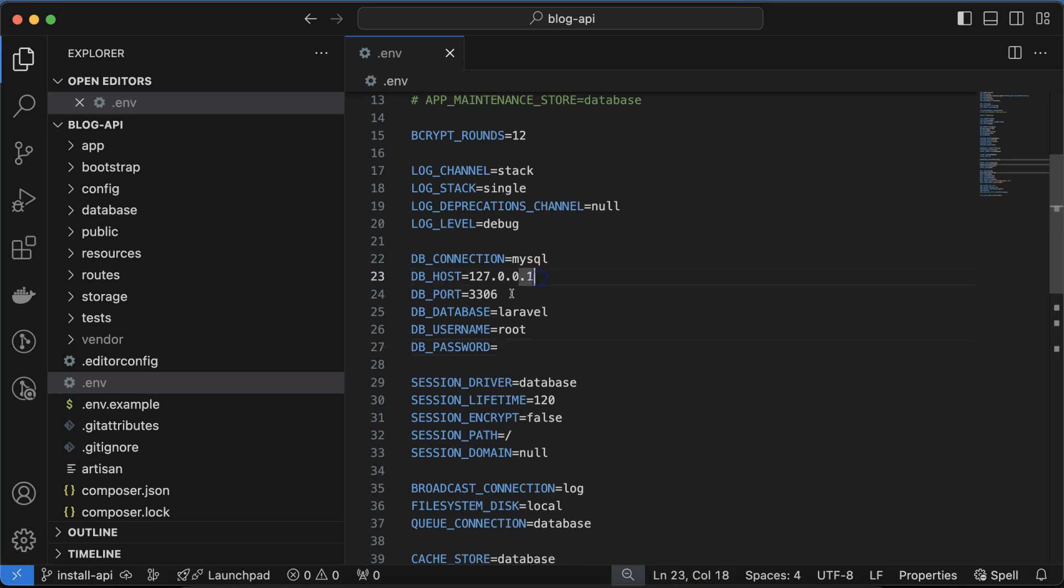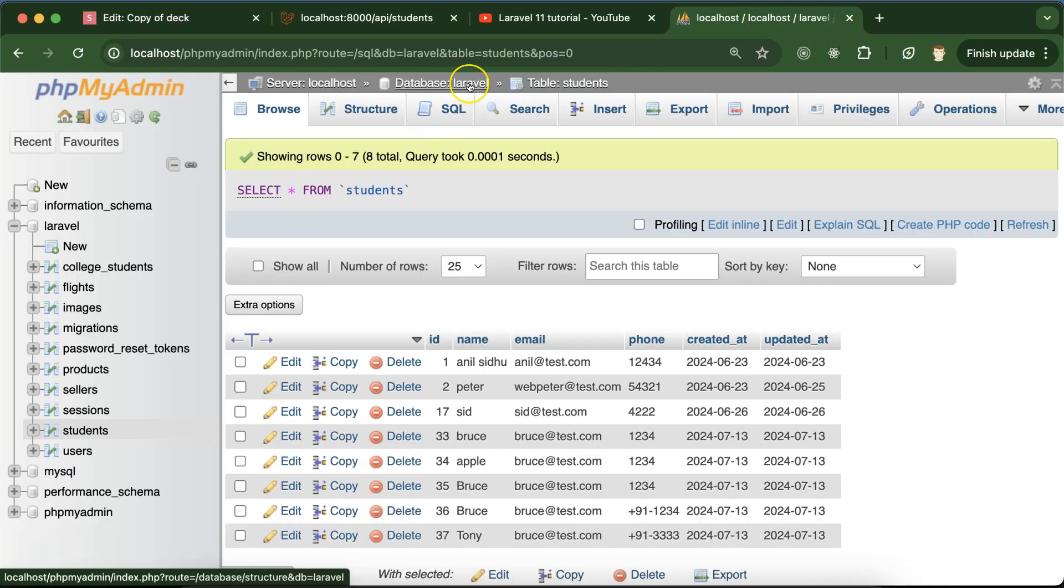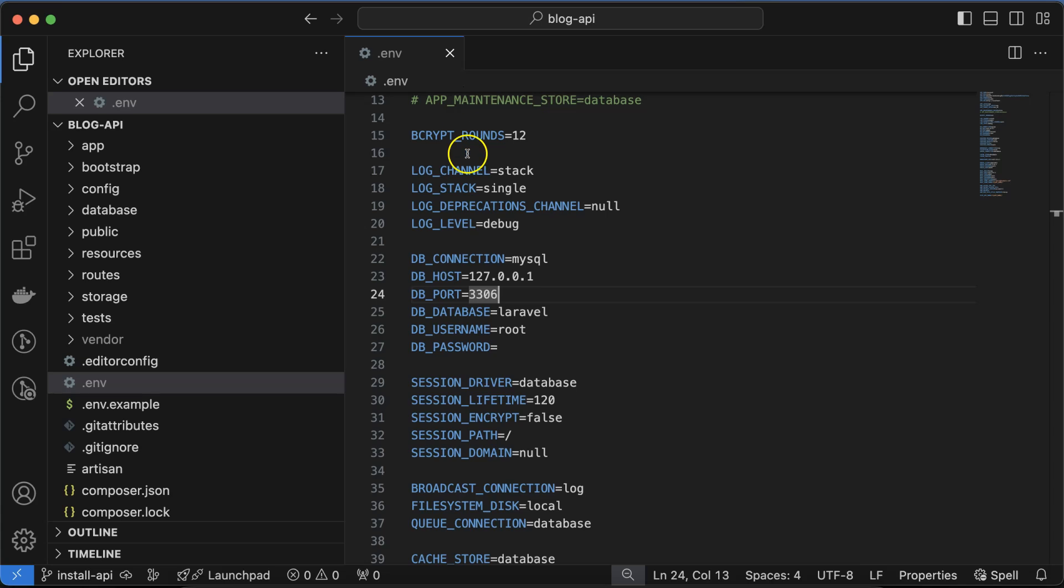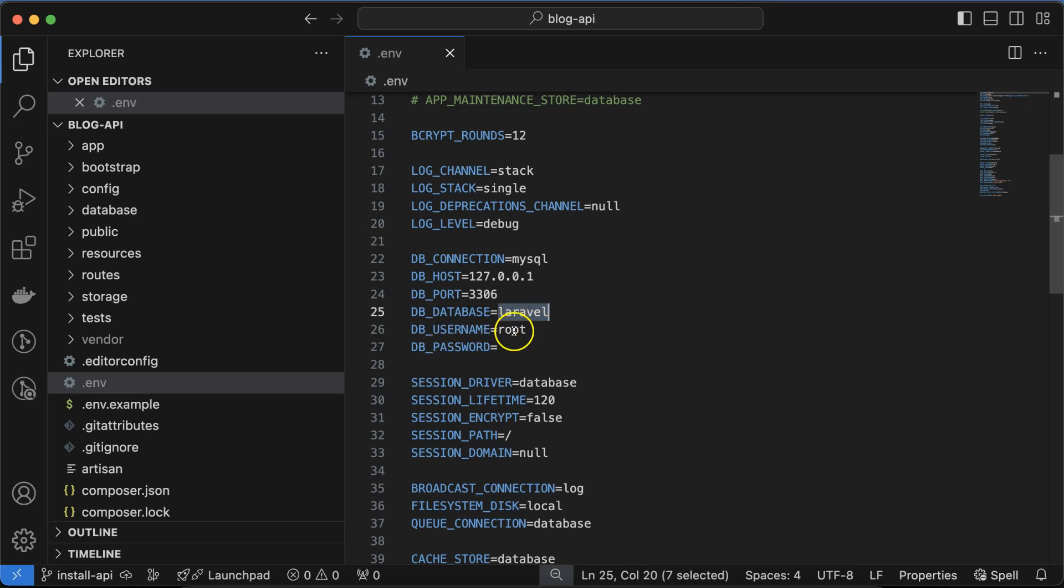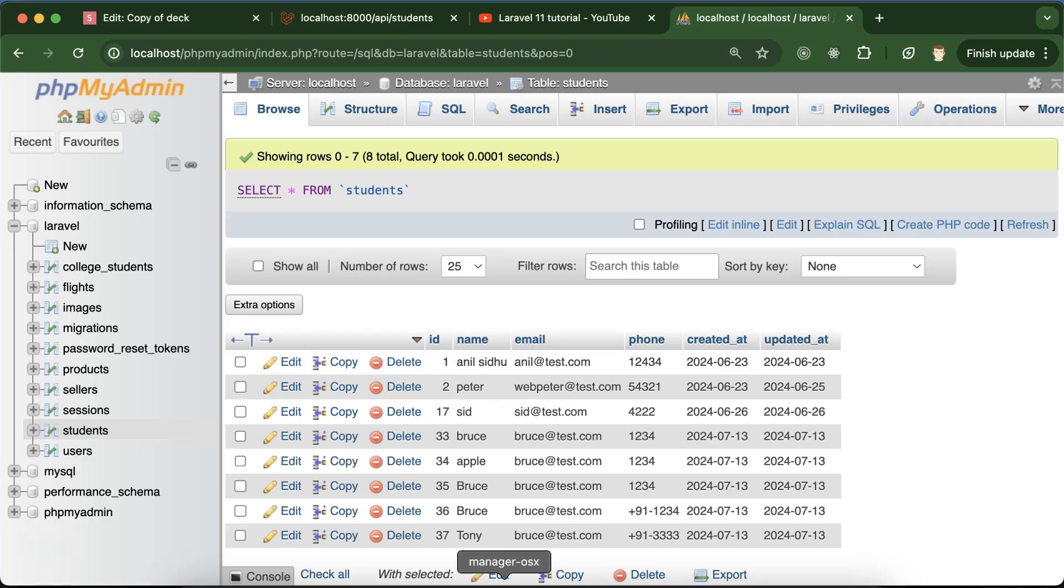Database host and port are perfect. For database name, in our case it's Laravel only. If your database name is something different like college or ABC or XYZ, you can put that in DB_DATABASE. After that, username is root. By default MySQL username is root and the database password is blank. If you have a different username and password, you can put the updated values, otherwise just put root and leave the database password blank.